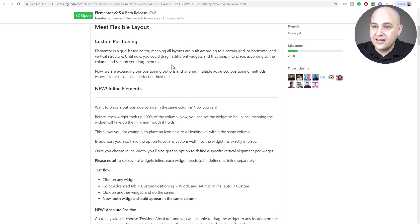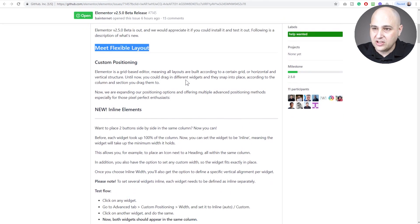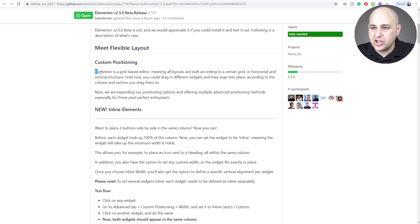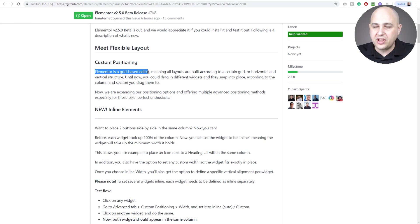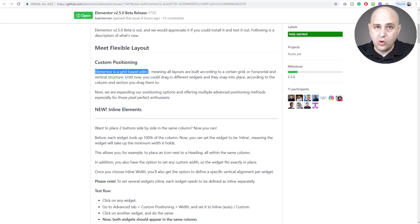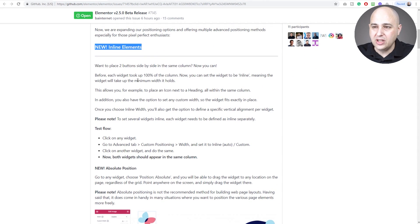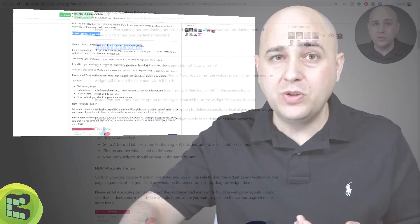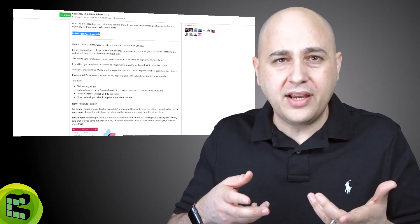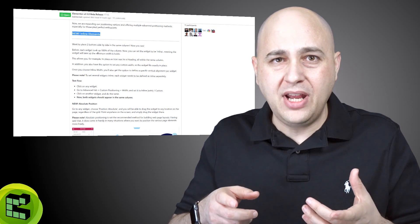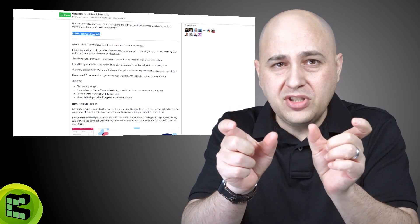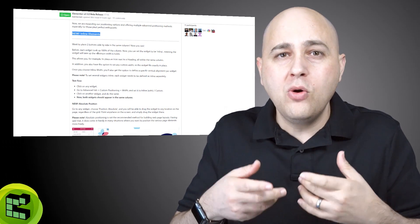Meet flexible layout with custom positioning. It explains that it's a grid based editor, but now with custom positioning you're going to be able to have more options with where and how you lay out modules on your layout. There's inline elements - before if you wanted to have two buttons side by side, you'd have to do some wonky stuff. You'd have to have two columns and then a button in each and kind of squeeze them up, but no more.